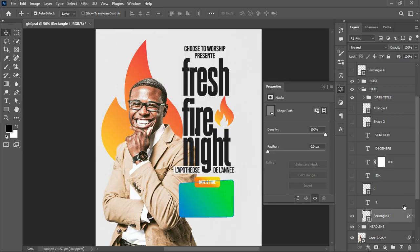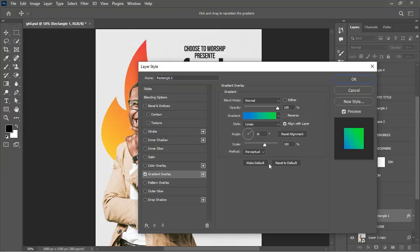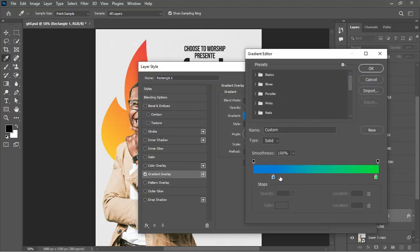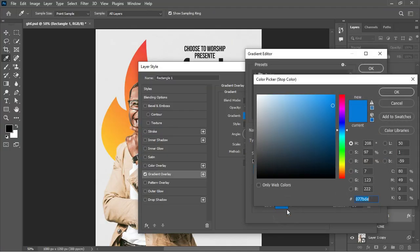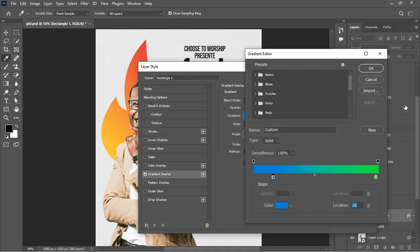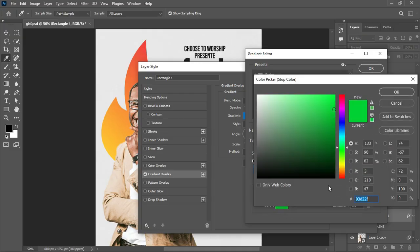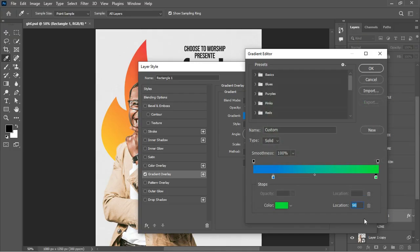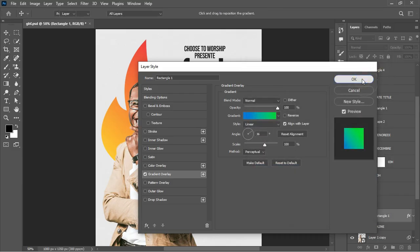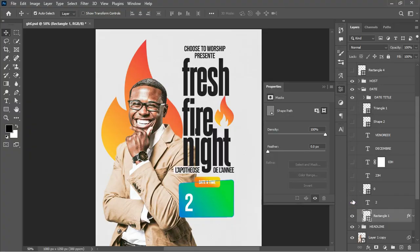In the Layer Styles Gradient Overlay for the time shape, I set the gradient colors: one color is positioned at 98, the other at 16, with opacity set to 100 for each respectively. I clicked OK — that was how I achieved that gradient look on the time shape.